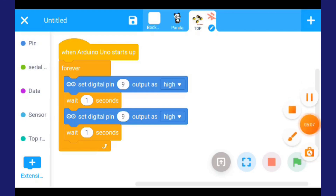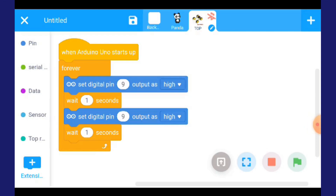Itu sahaja hari ni. Saya nak kamu cuba menggunakan perisian ni. Cuba yang lain juga, contohnya kamu mencuba pengaturan caraan projek bunyi.